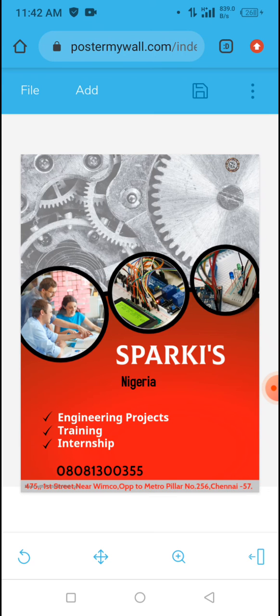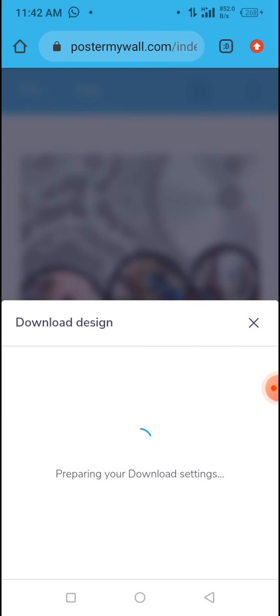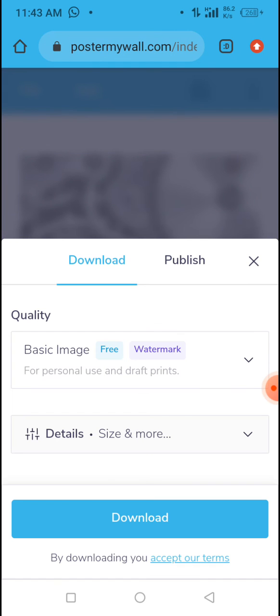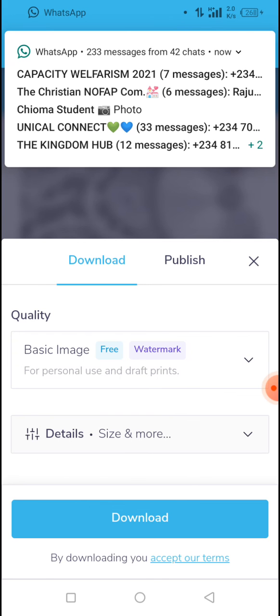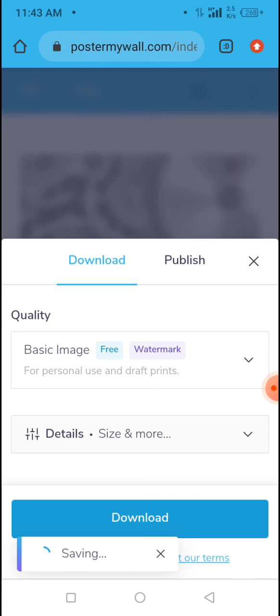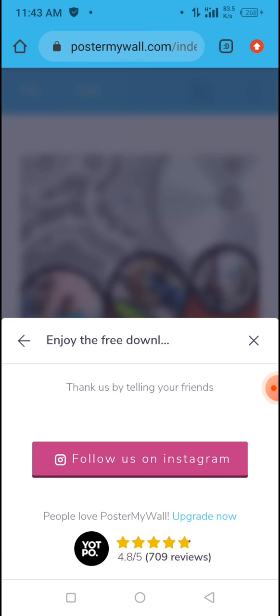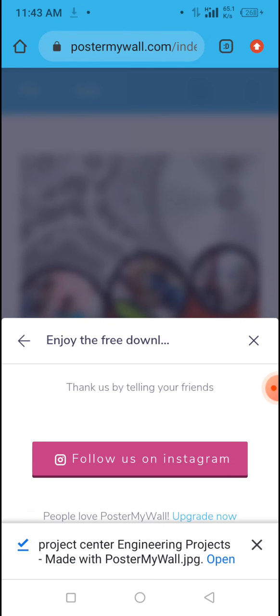Once you are done, click on the three dots and then click 'Download'. The design will start preparing — wait for it to finish preparing, then tap 'Download' again and wait for it to save to your device.